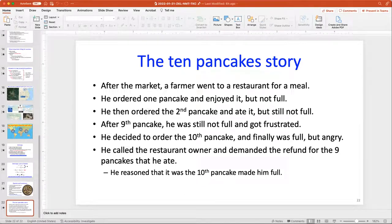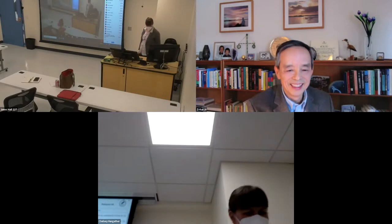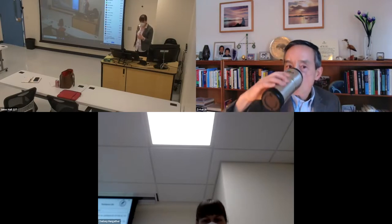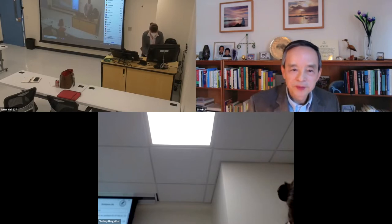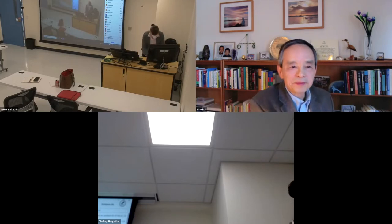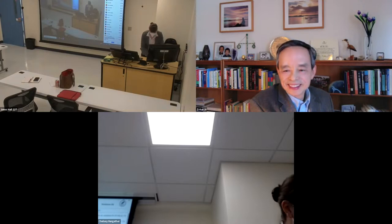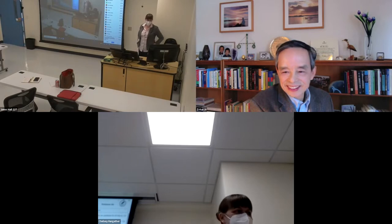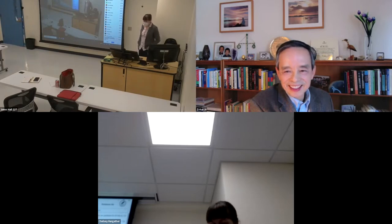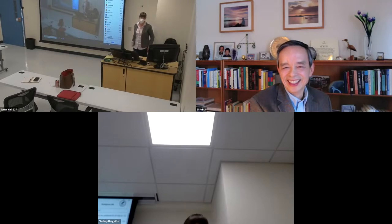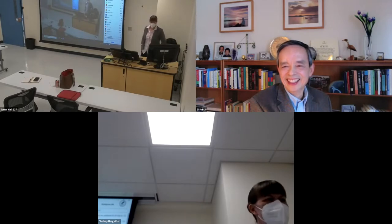Thank you so much for that engaging talk! Students in the audience — please feel free to ask questions, and anyone on Zoom is welcome to put questions in the chat. My husband Mike logged out just before the ten pancakes story — and he's quite sad about it, because that's his favorite story. He's been known to wander around the house saying 'I need my tenth pancake, what's my tenth pancake?'